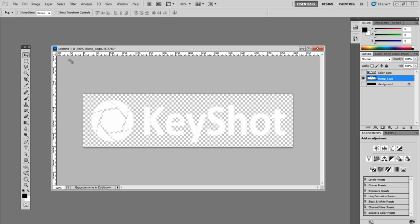You can save this out as a TIFF or a PNG or a Targa—basically any file that will support transparency or alpha channels. I personally prefer to use PNG because PNG will support this transparency without actually having to create an alpha channel, so it saves you a step.